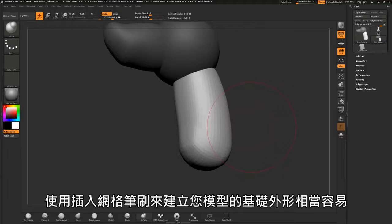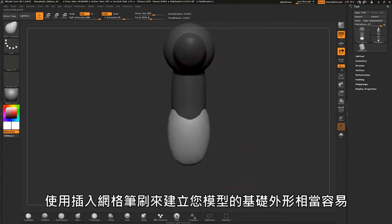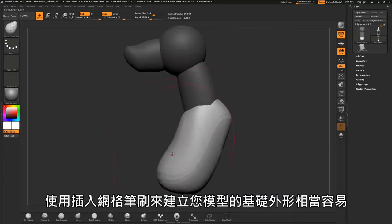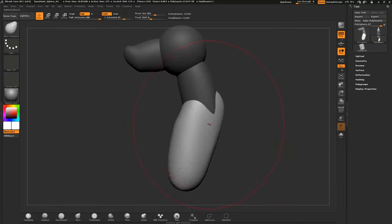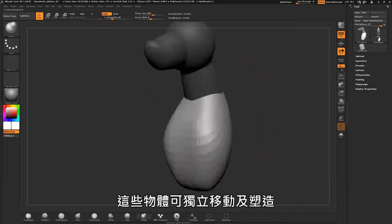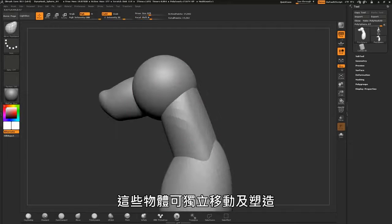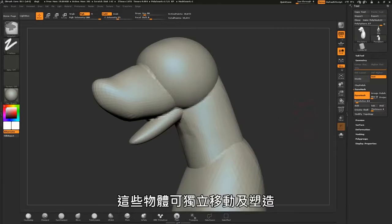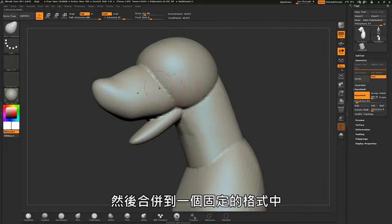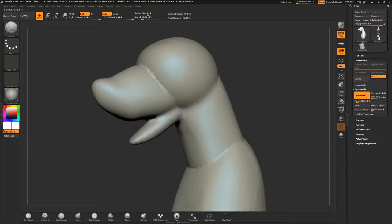It is easy to establish the basic shape of your model with insert mesh brushes. These objects can be moved and shaped independently and then merged into one solid form.